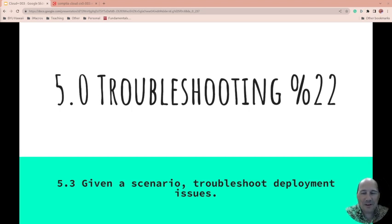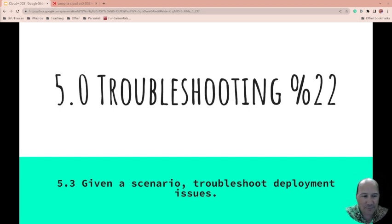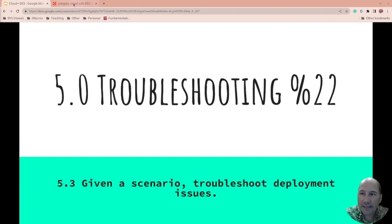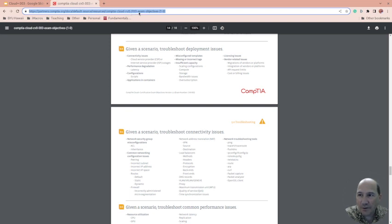Welcome to 5.3, the third out of six in the five group, which is troubleshooting, which is 22% of the CompTIA Cloud Plus exam. This is 5.3, given a scenario, troubleshoot deployment issues. This is right from the CompTIA Cloud Plus CV003 exam objectives. I'll link to this down below.